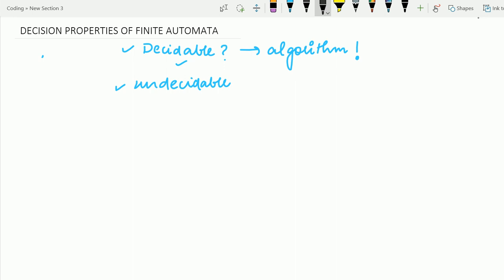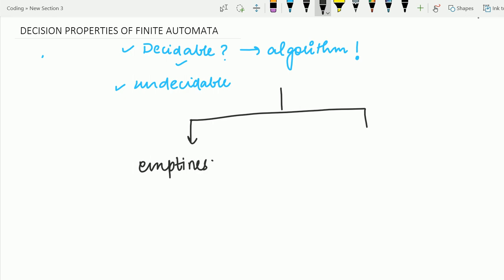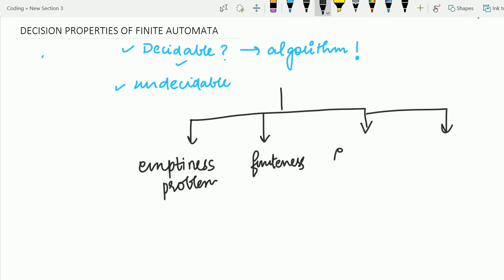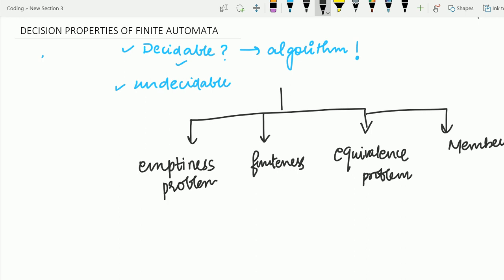For the decision properties of finite automata, I may categorize it into four types. The first is the emptiness problem. The second is the finiteness problem — checking whether the language accepted by a particular finite automata is finite or not. The third is the equivalence problem, which means checking whether two finite automata accept the same language or not. And the fourth is the membership problem, which is about whether a string X is accepted by a given finite automata or not.